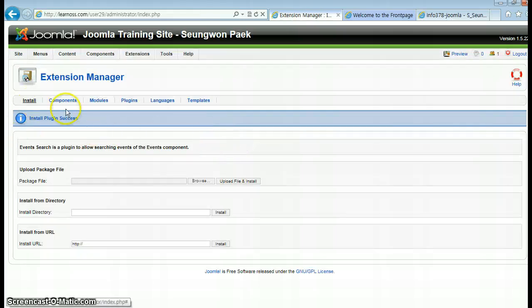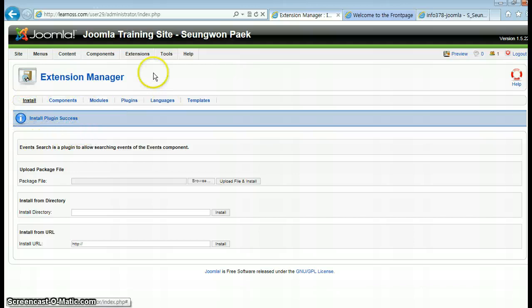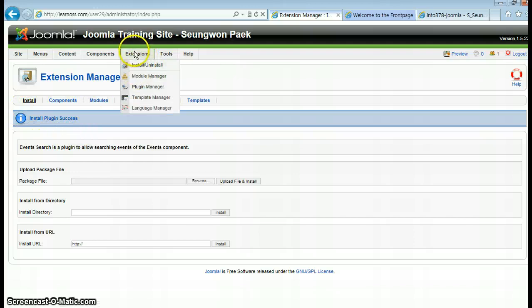You can see the plugin was installed successfully. Now go to the Plugin Manager.